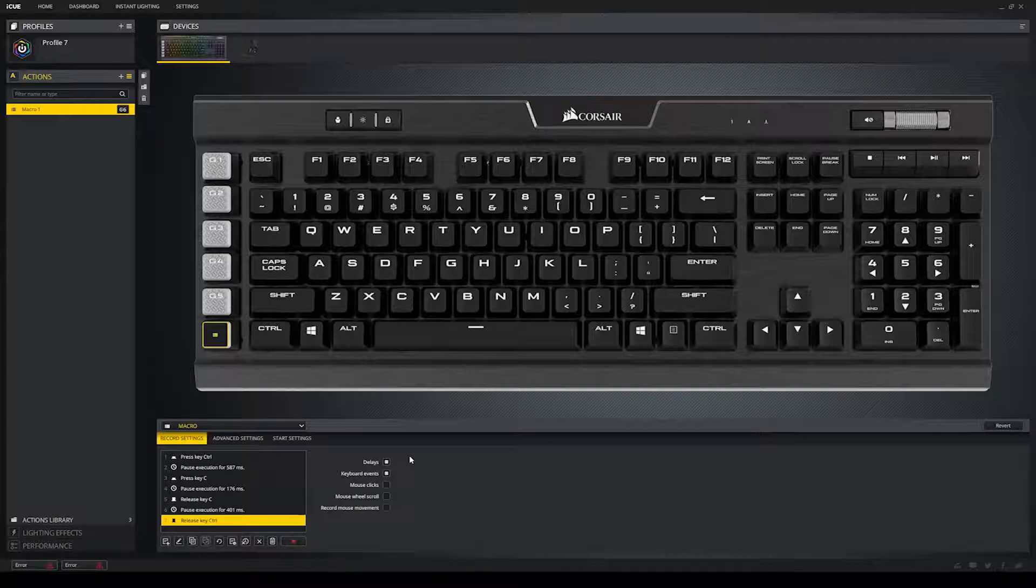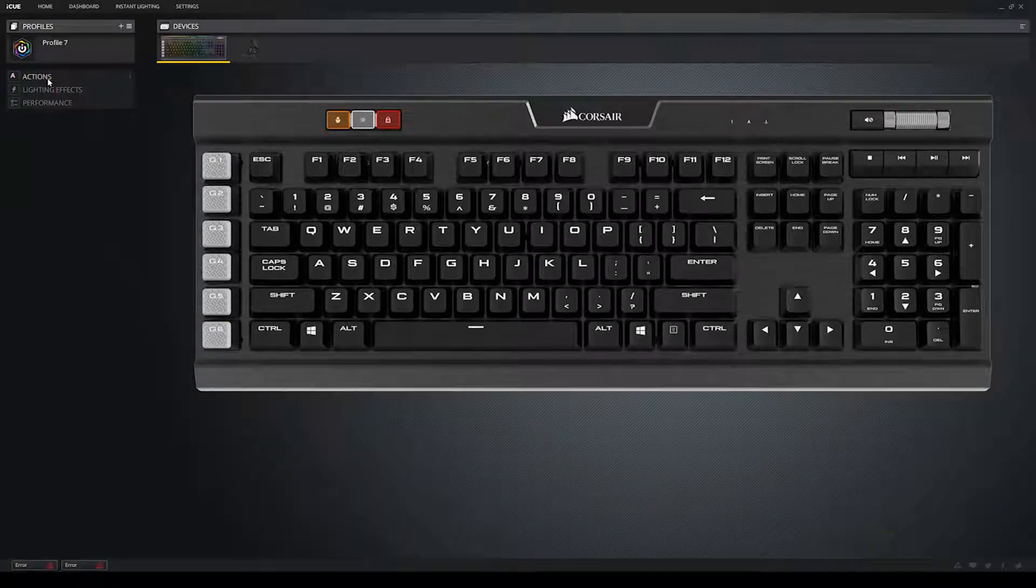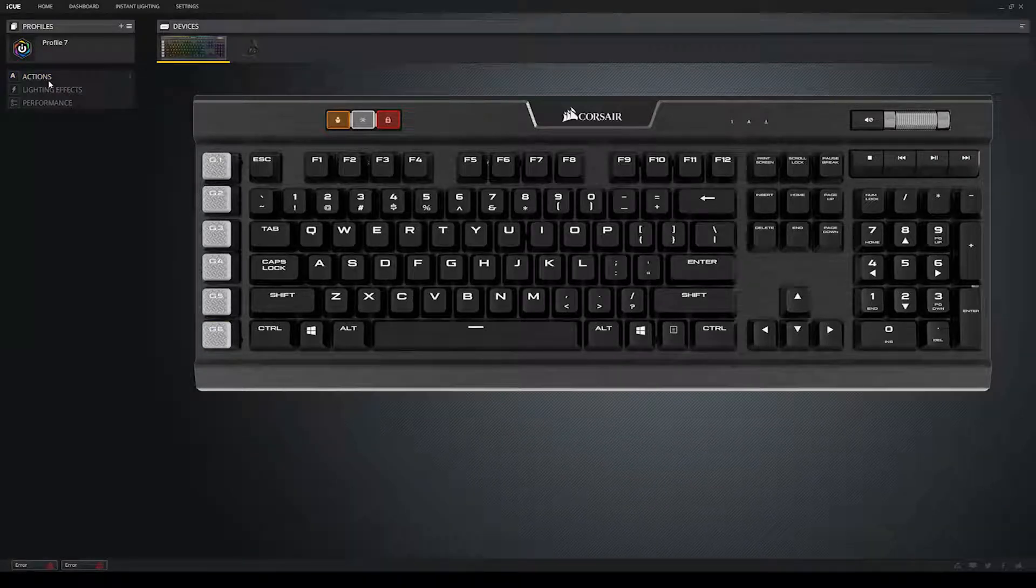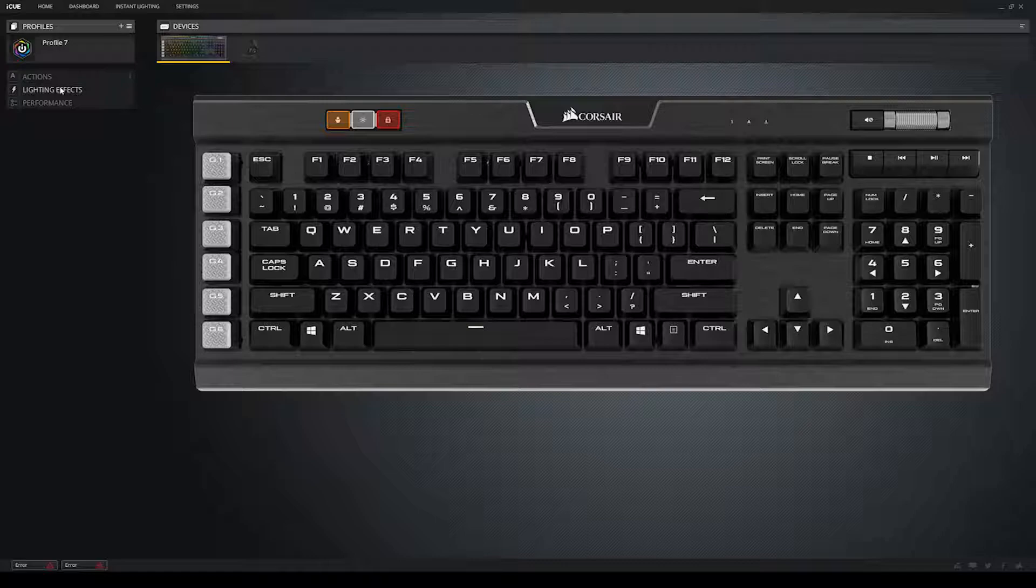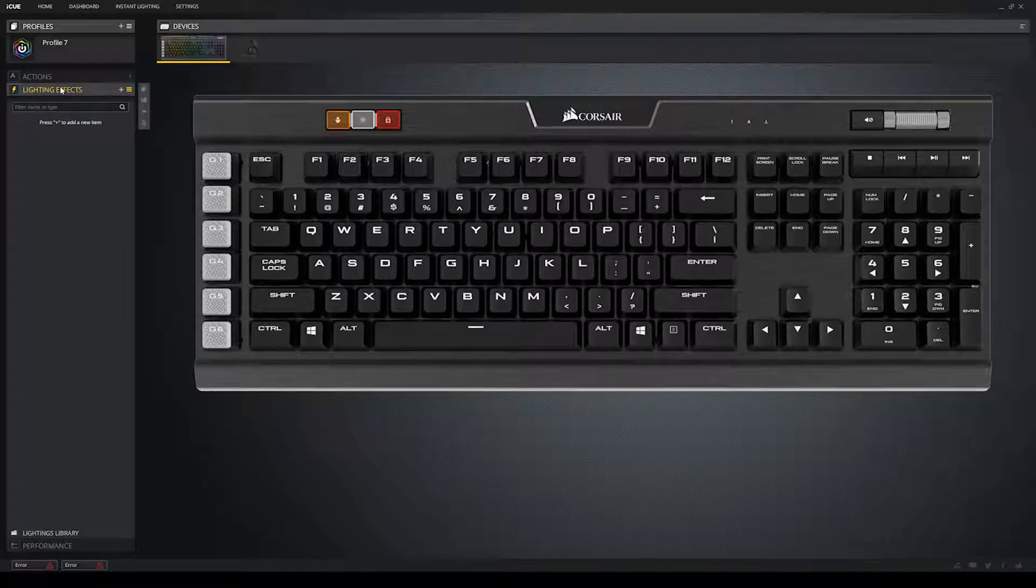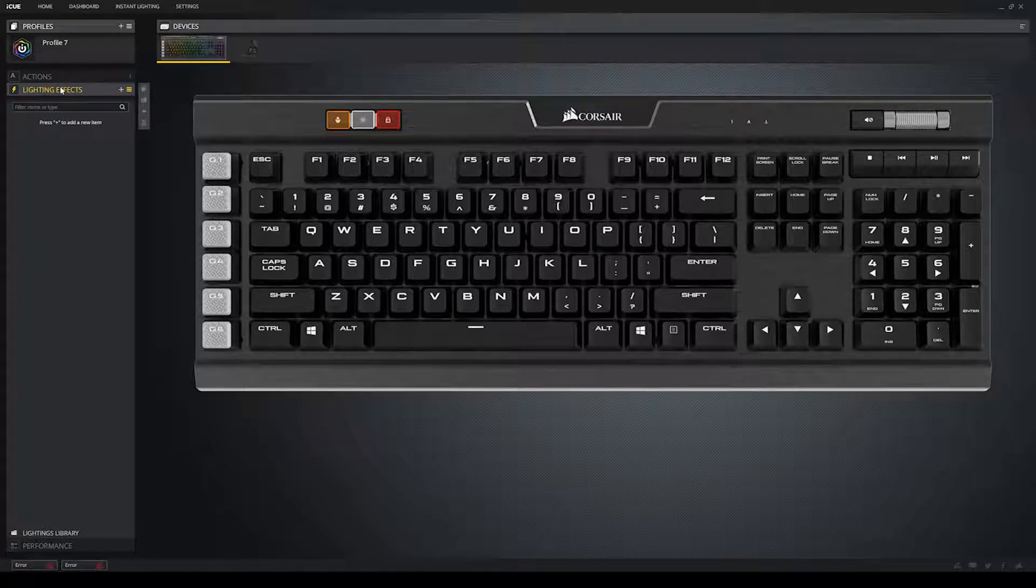Alright, so that will do for the actions tab at the moment. There's many things you can do with it. Playing around with it is a great way to get used to it, honestly. Alright, the moment you all have all been waiting for, it's time to make pretty lighting. So, click on the lighting effects tab. Now, to start, press the plus button next to the tab.